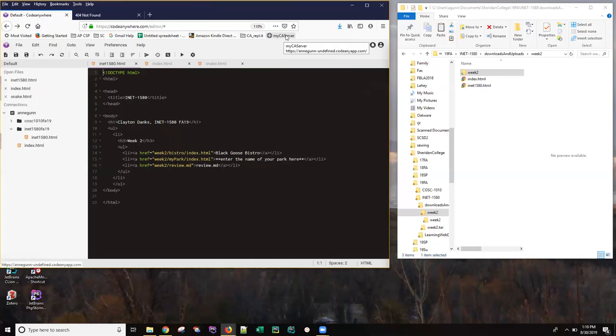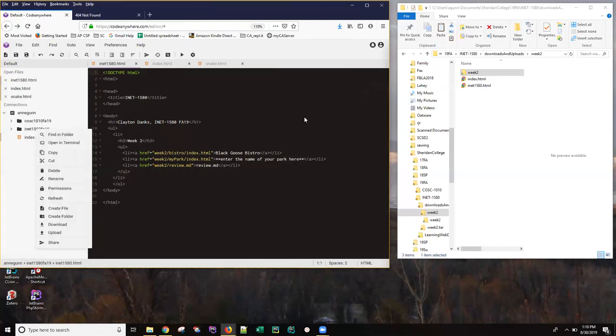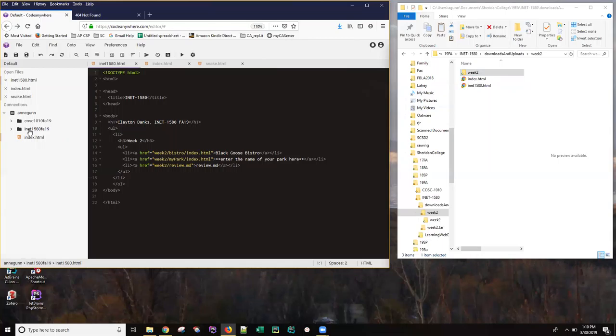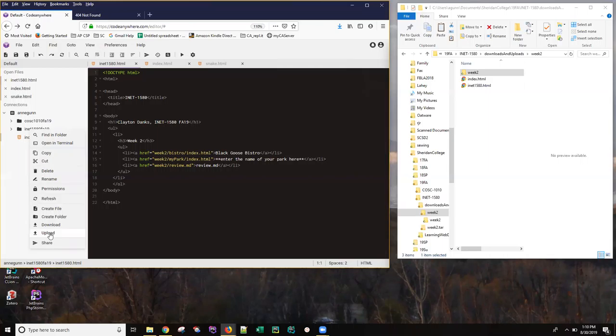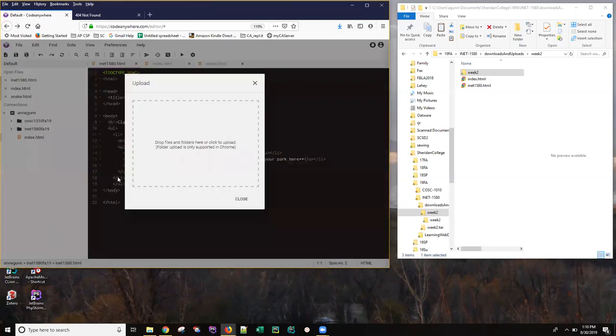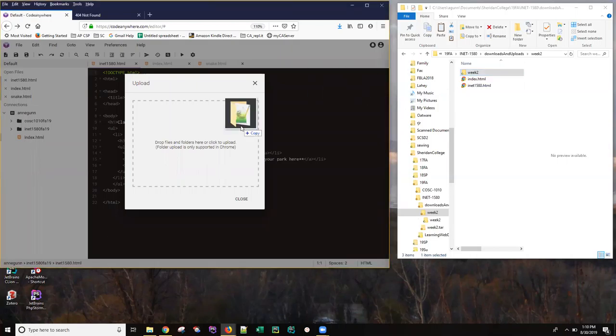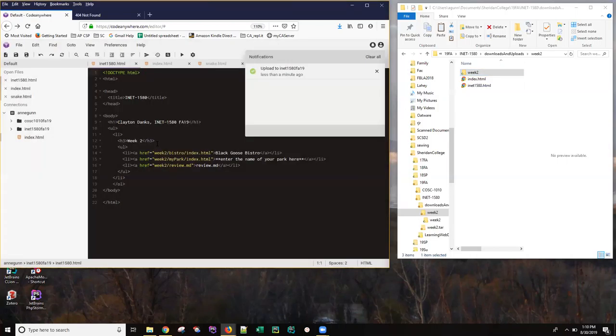After that, things are pretty simple. I want to simply upload this week two folder to my course page. So I am right clicking on the INET 1580 FA 19 and doing an upload. And now I can drag my week two from my local hard drive to there.